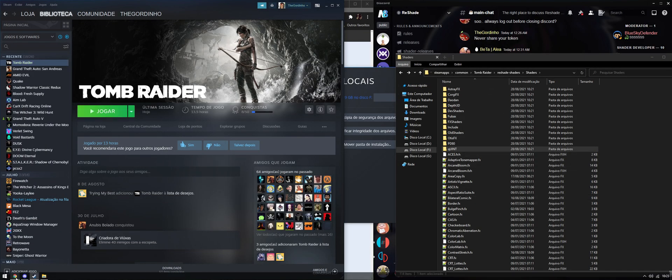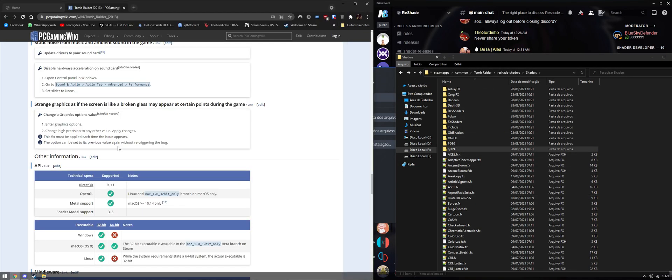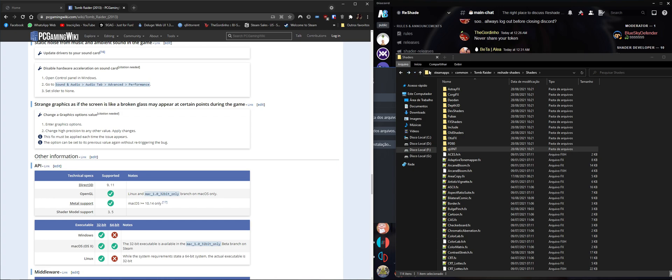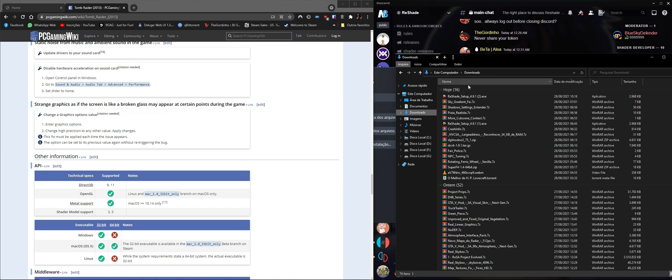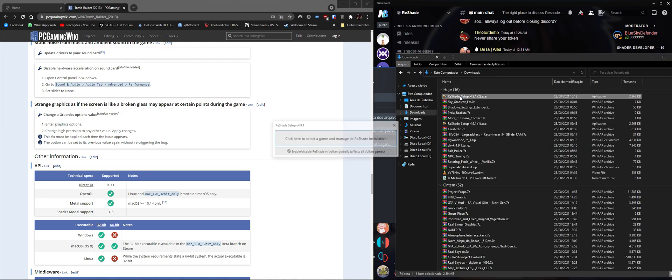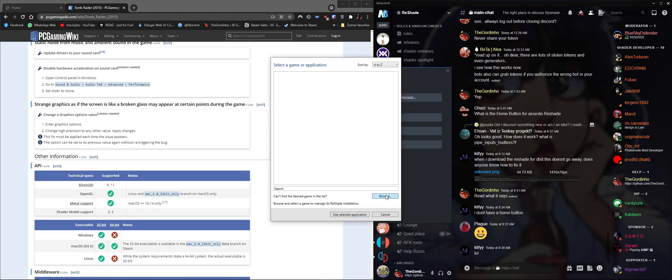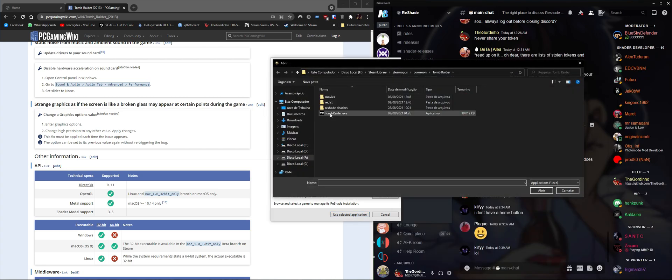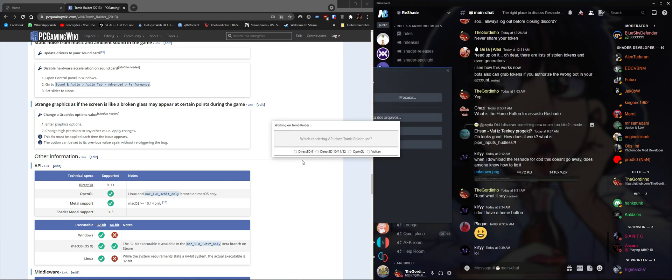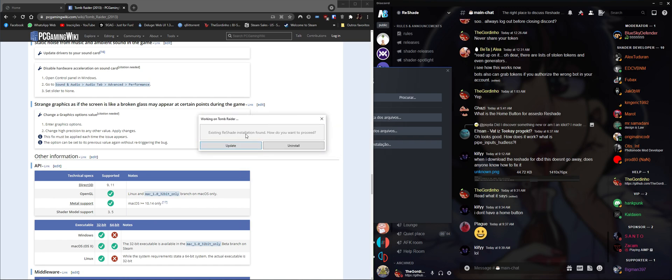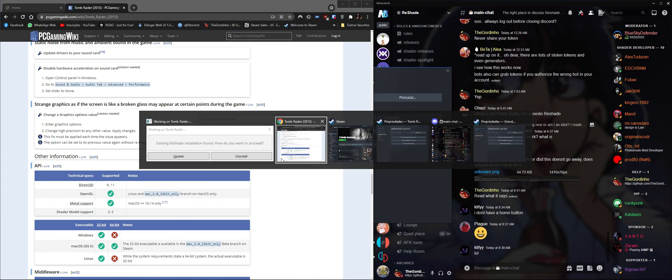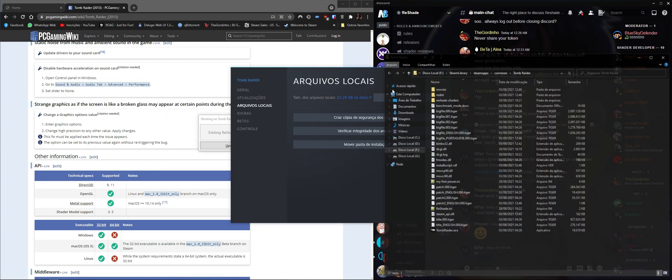We're gonna run ReShade again. If you go to my downloads folder, run ReShade again, and select the game, click browse, and select the same game that you selected before. Click on open, click on the same API that you selected before, and it's gonna prompt you, hey, you wanna uninstall or you wanna update. And I'm gonna click on uninstall. Let me just bring the folder right here.